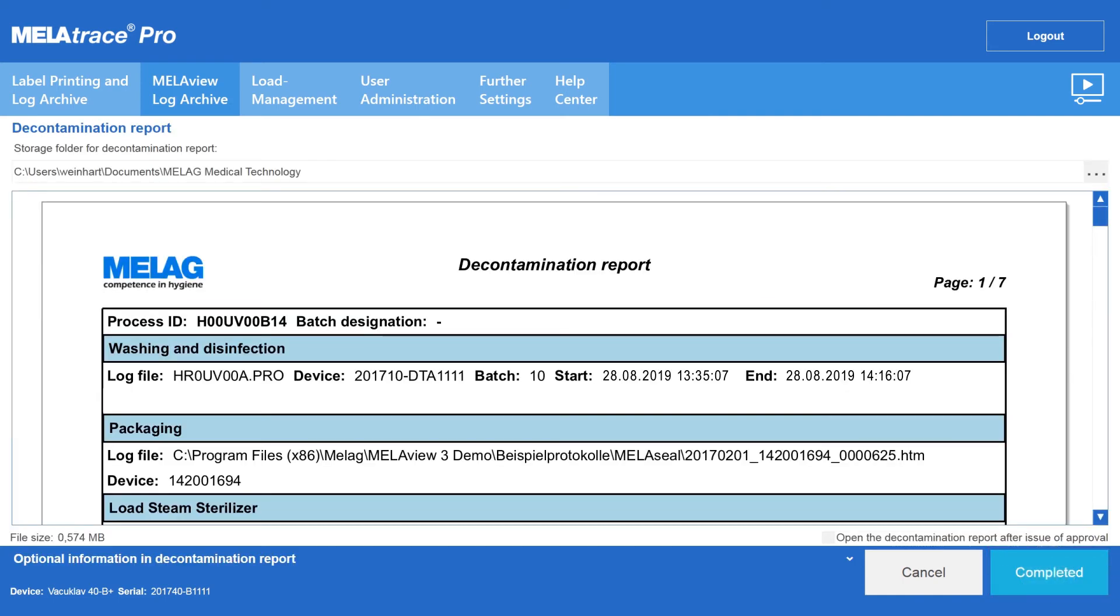The tamper-proof decontamination report summarises all the information relating to decontamination, as well as the text and graphic logs.